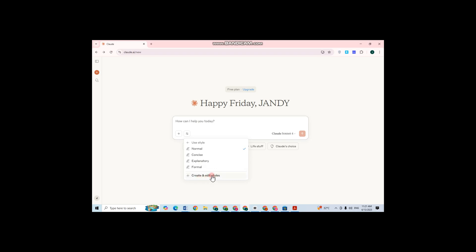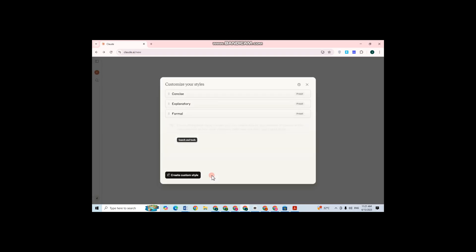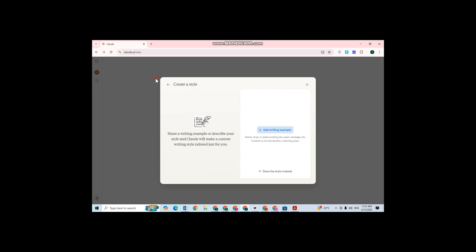Now here you will have your option above to customize your style, but I just have to click this create custom style. Then here what you're going to do is you have to click this add writing example.